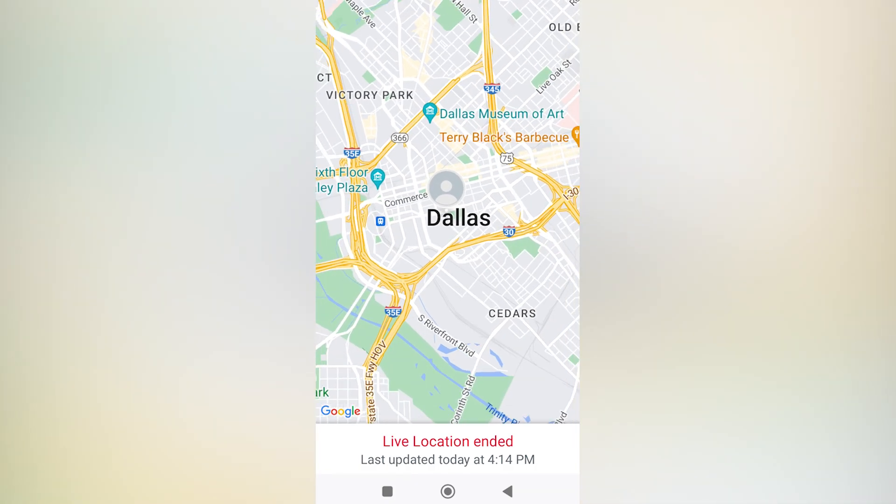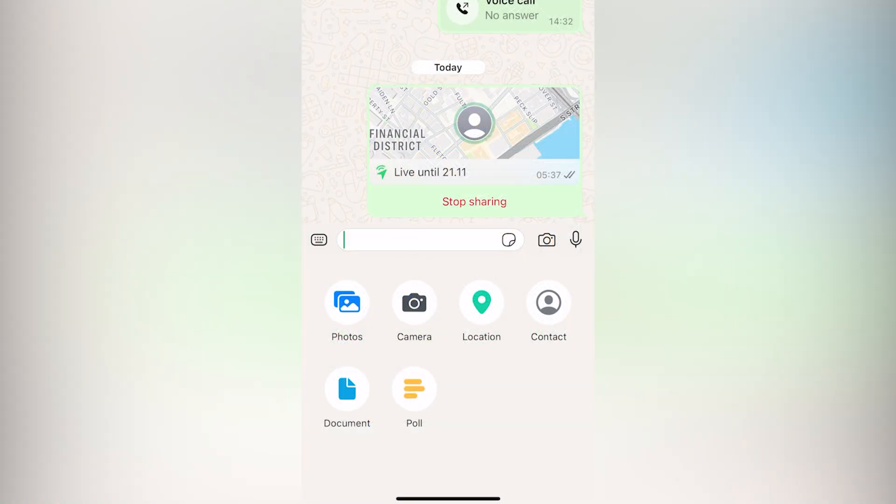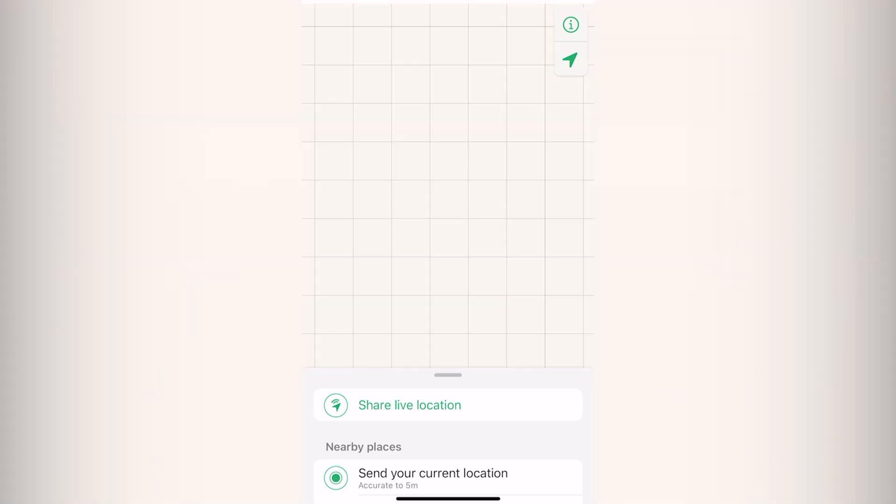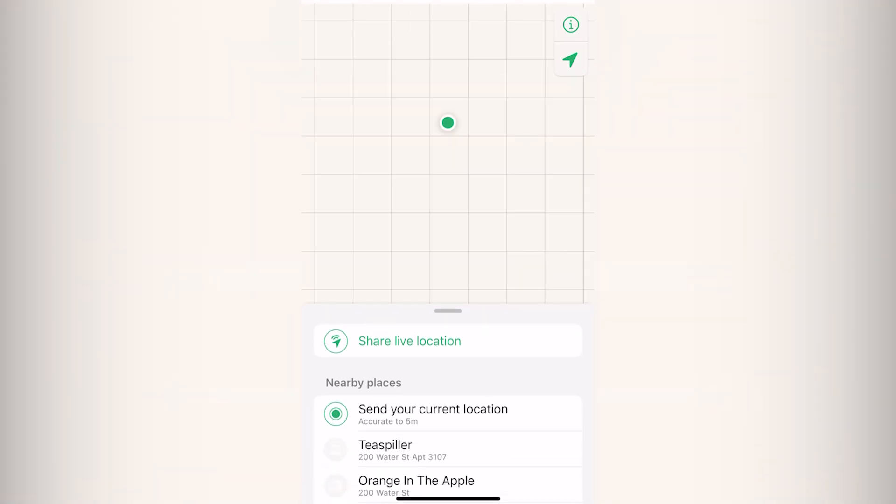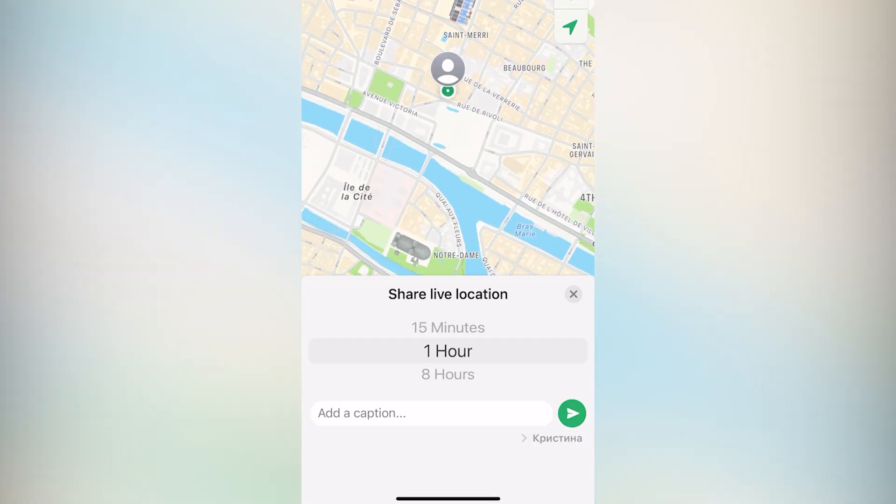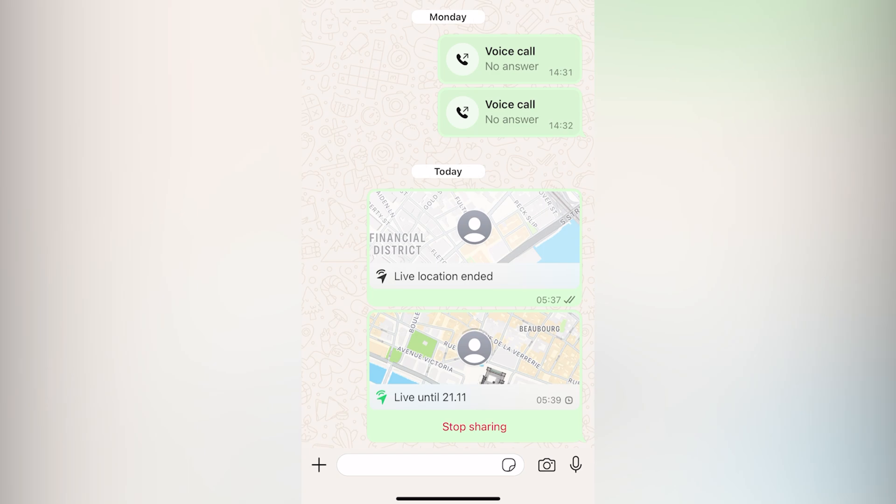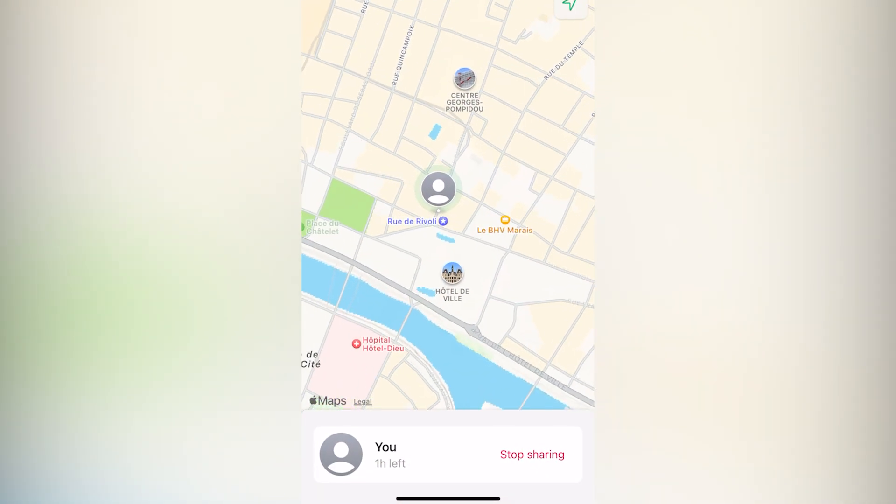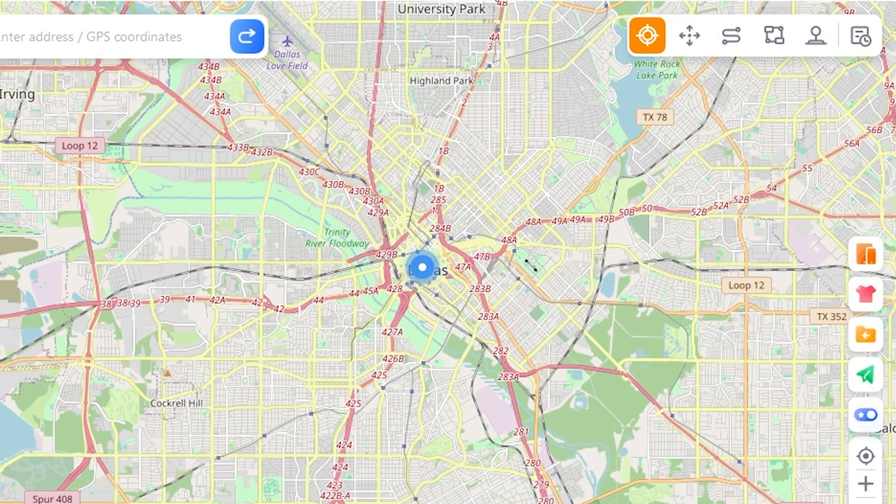But it gets really annoying when some person uses this live location feature to keep an eye on you 24 by 7. So if you are looking to fake your live location in order to protect your privacy, then this video is for you.